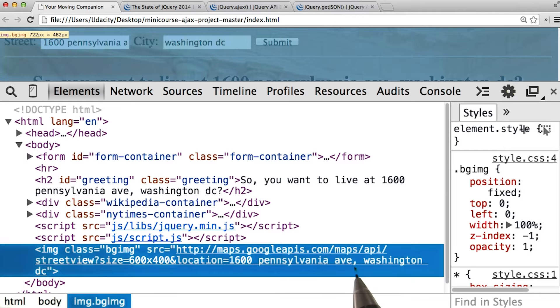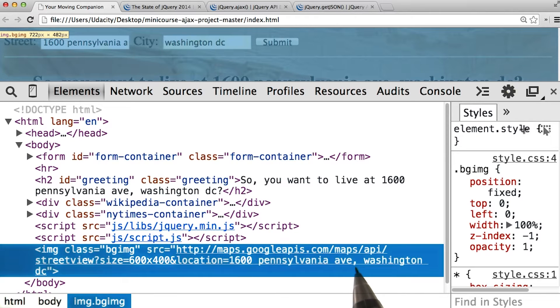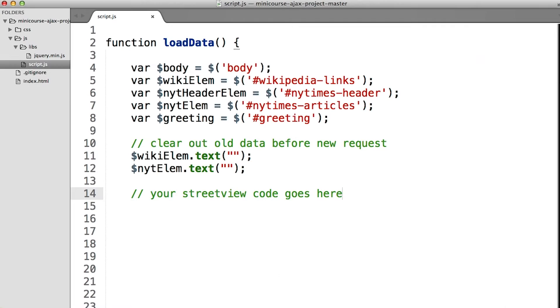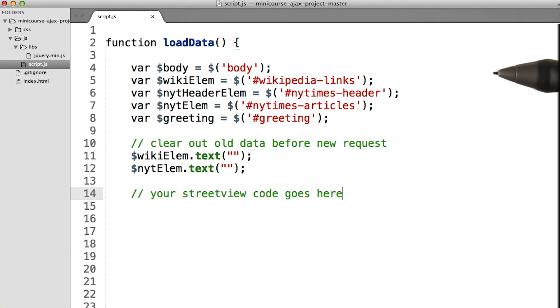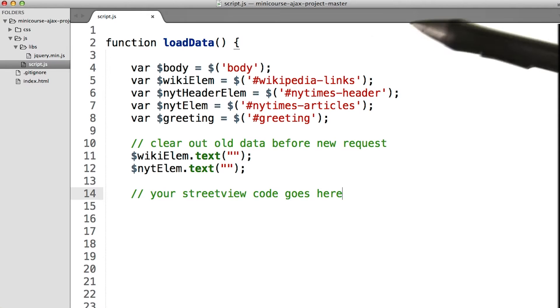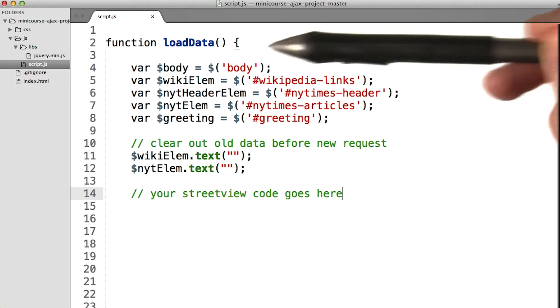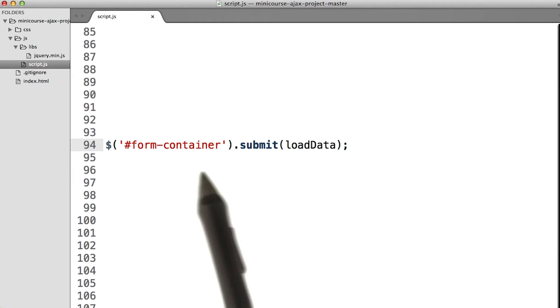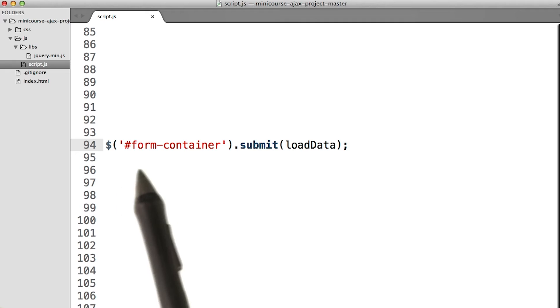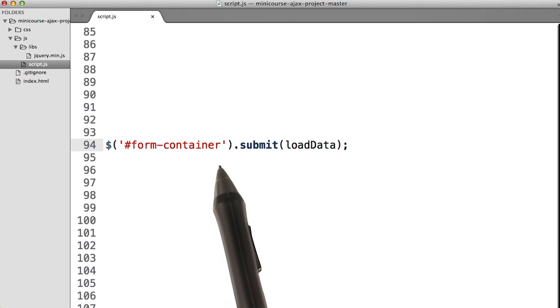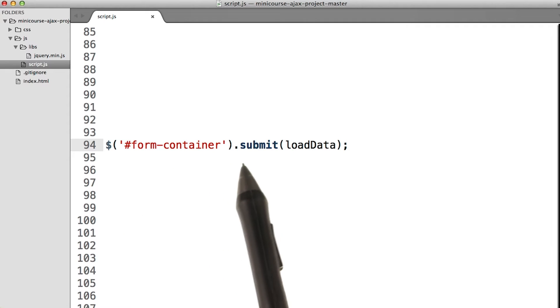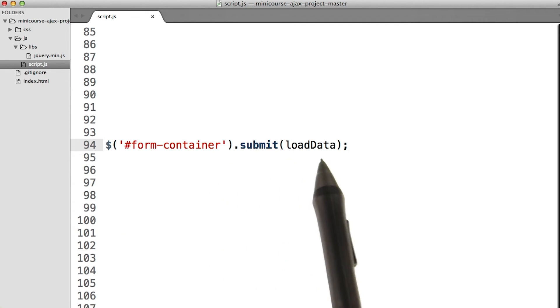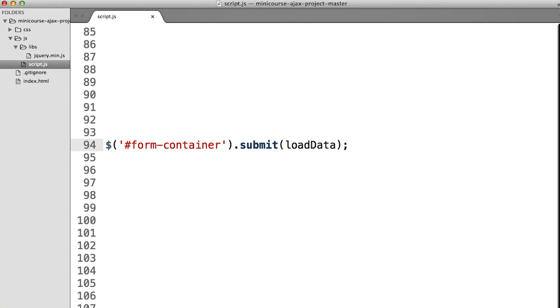Notice how there is a comma between the street address and the city. Inside script.js, we can see this function set up called loadData. If we scroll down all the way to the bottom of the page, we can see this jQuery selector for the form entry at the top of the page, which when somebody hits submit, will run the loadData function.